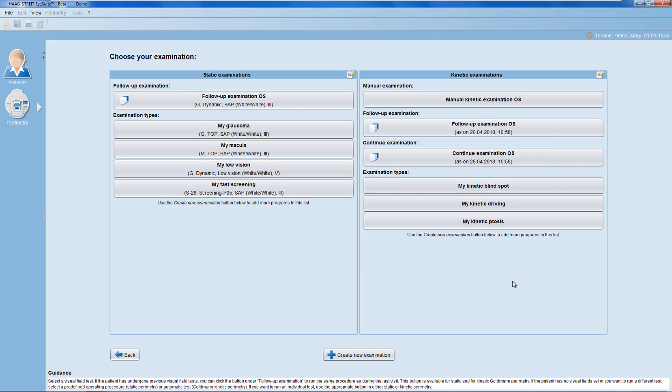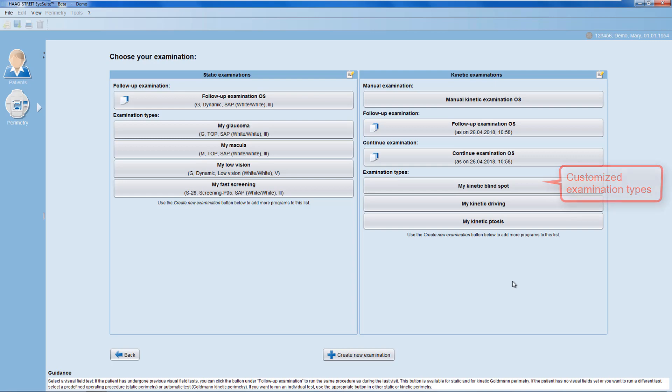Optionally, you may define specific testing methodologies for certain indications, such as a template to test the blind spot always in the same way. Be aware that whichever path you choose, you can always individually adapt your testing methodology during the test based on your interaction with the patient.